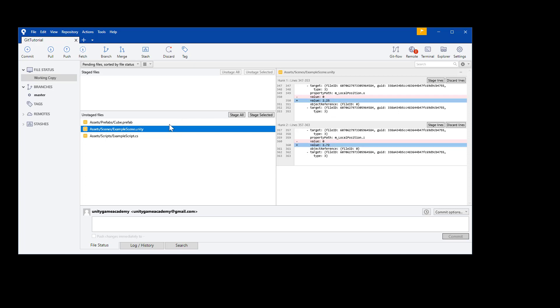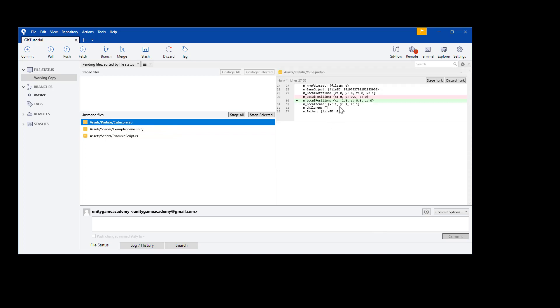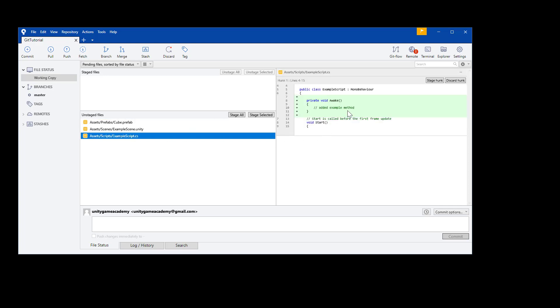You can see in the scene file that we've moved the local position of one of the objects. And in the cube prefab file, we've changed the default x position to negative 1.5. And then in the C Sharp script, you can see the extra awake method that we've added. Everything is in green with little pluses in the margin, meaning that those lines are new. Well, I hope you find that super handy. I certainly do.